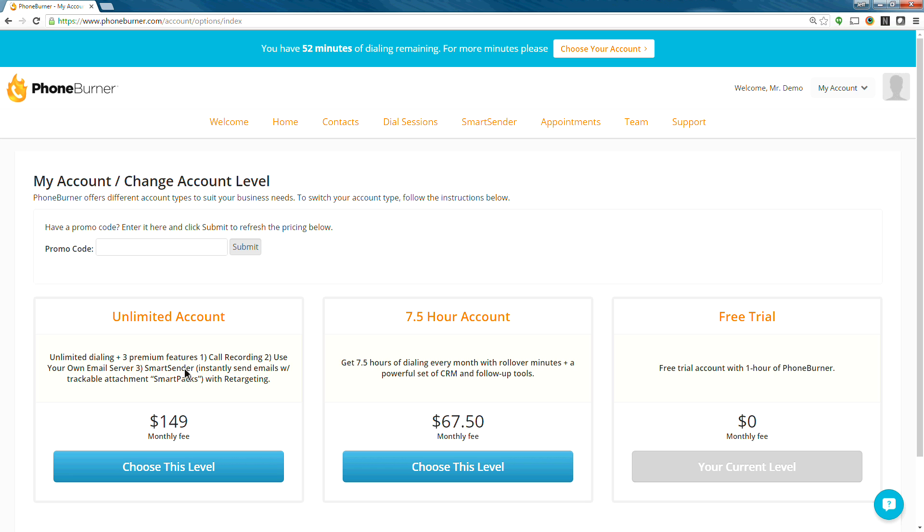So anyway, I appreciate you taking the time to watch the demo today. I hope this has been helpful, and helping you understand the benefits of PhoneBurner and how we can help you make three to four times as many calls per hour using the PhoneBurner technology. And I appreciate you taking the time to watch this, and happy dialing!